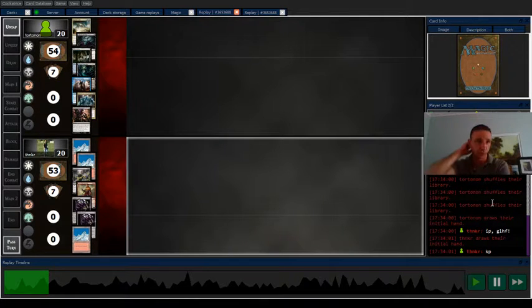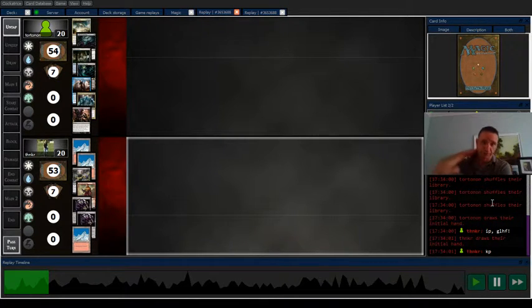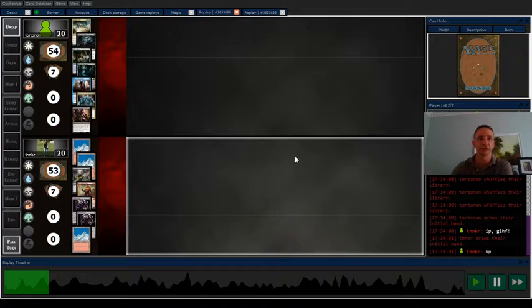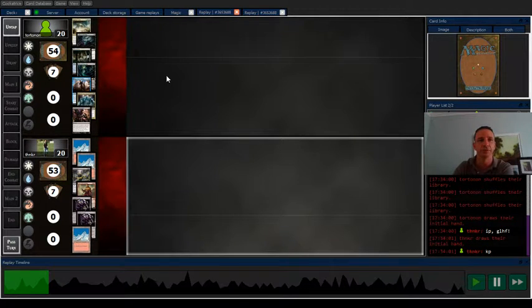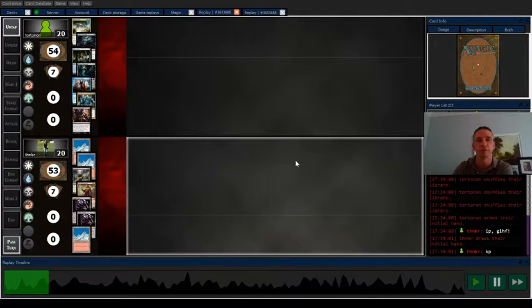Alright, so I actually played this person twice in the past few days. This is the first time I played them, and I won this one 2-0. Of course, we'll say that in the description of the game or whatever.